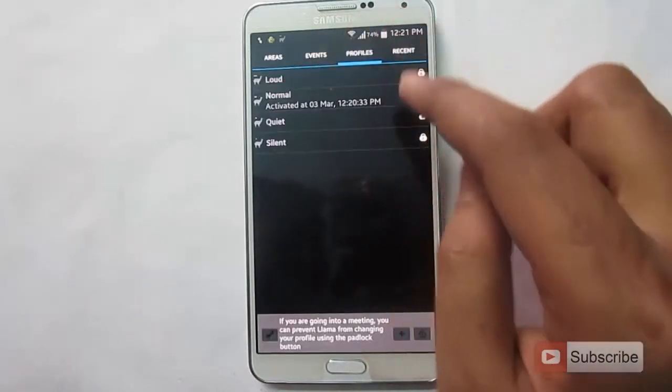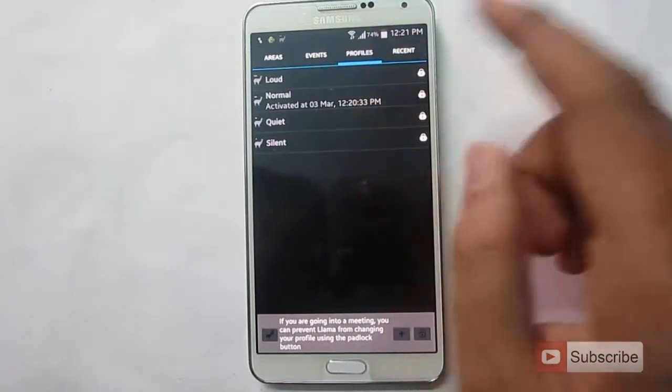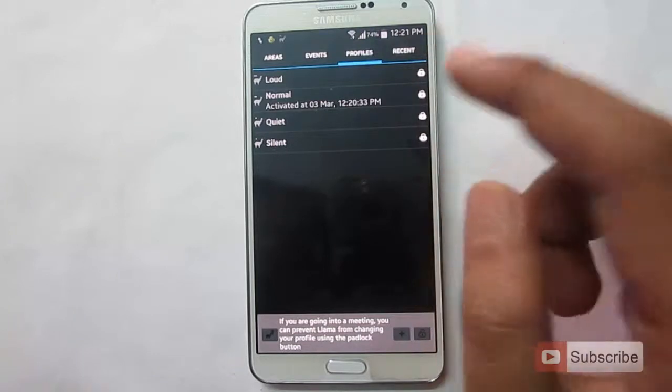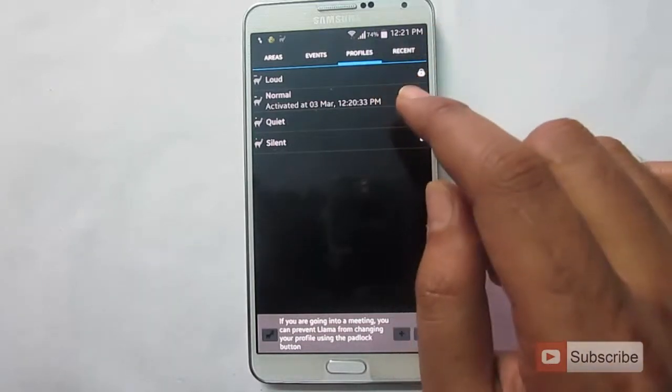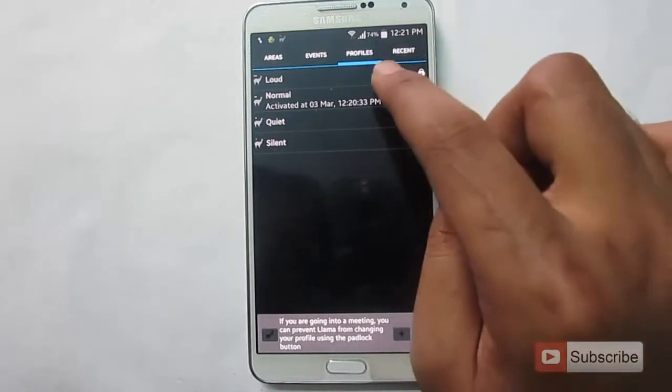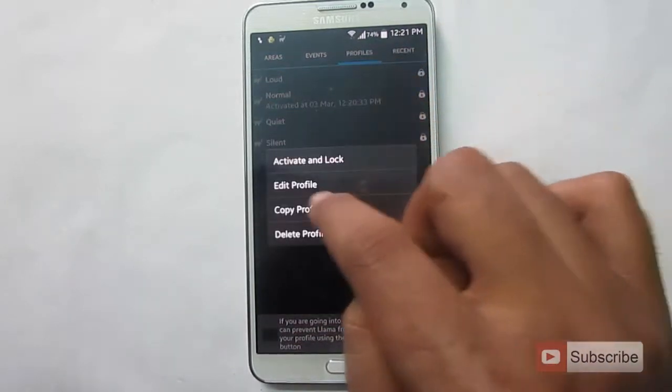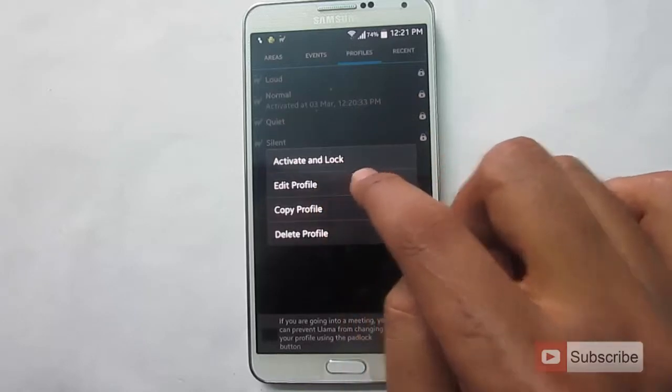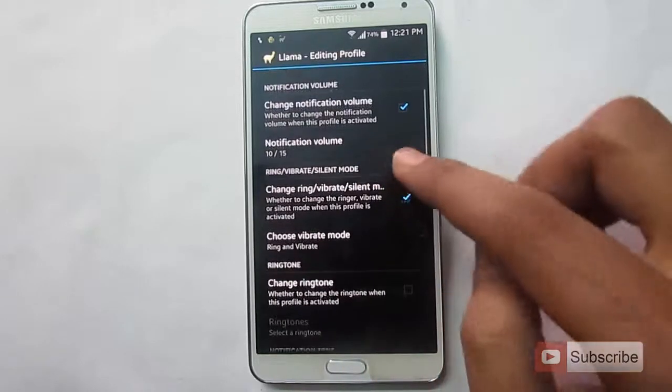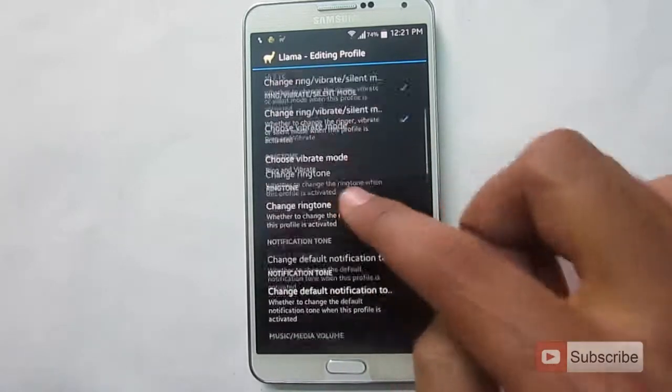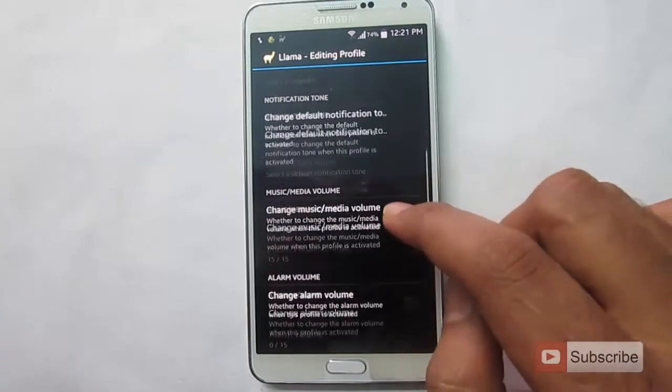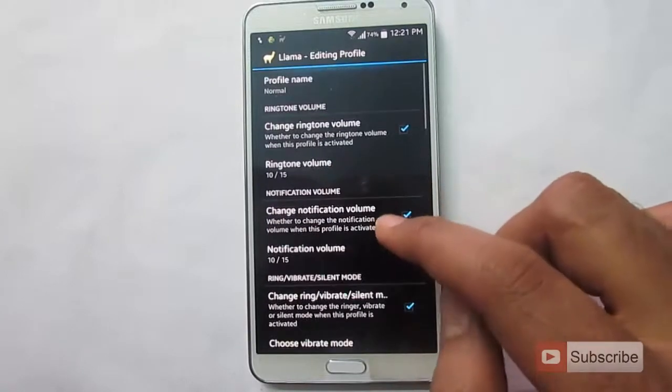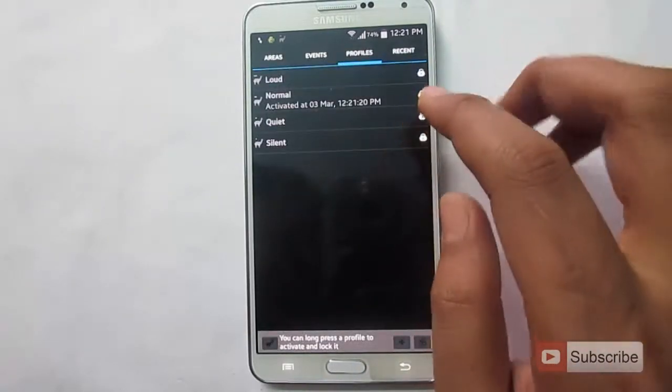Let's go to profiles. These are your basic sound profiles. You have loud, normal, quiet and silent. You can edit these profiles by long pressing them and clicking edit. You have various options over here. You can manually change the volume controls. So let it leave it at default.